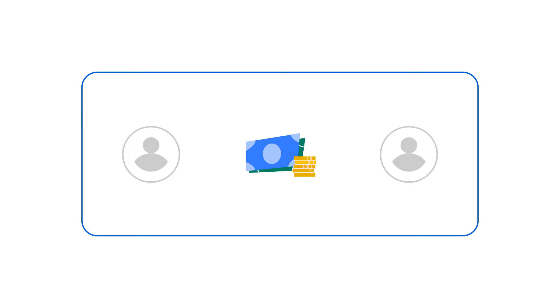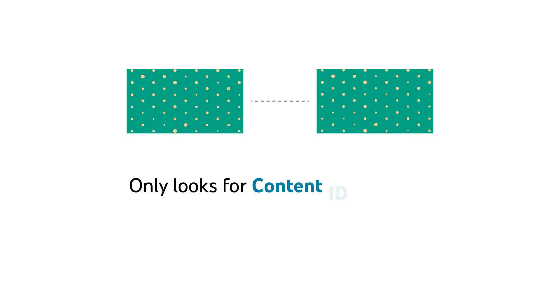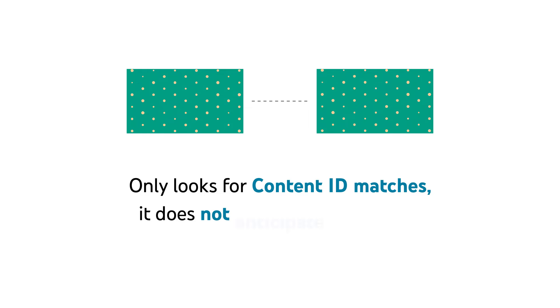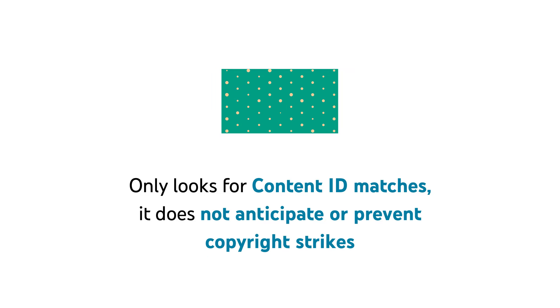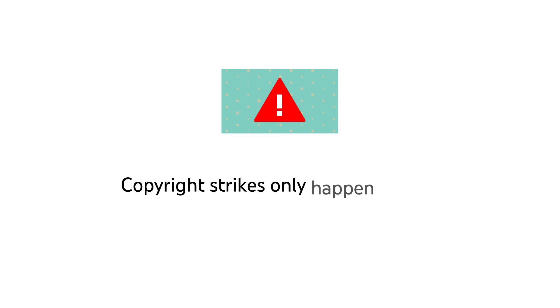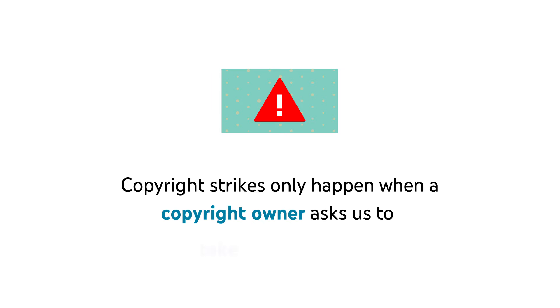Note that if you publish your video during a dispute, and you and the claimant are both trying to monetize it, any revenue earned on your video will be held. We'll then pay out the party that wins the dispute once the dispute is resolved. Also, keep in mind that this check step only looks for Content ID matches. It does not anticipate or prevent copyright strikes. Copyright strikes only happen when a copyright owner asks us to take down a video.